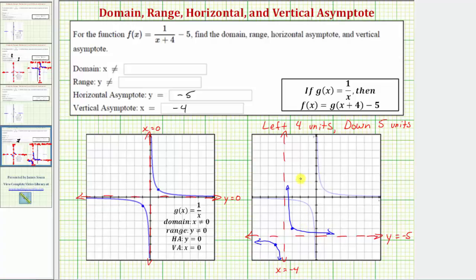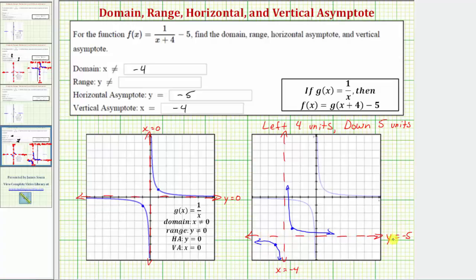By knowing our transformations, we can easily determine the graph of f of x. The domain, or set of all possible x values, would be all real numbers except where we have this break in the graph at x equals negative four. So the domain is all real numbers except x cannot equal negative four — if x were negative four, we'd have division by zero, which is undefined. The range, or set of all possible y values, will be all real numbers except where we have this break at y equals negative five. So the range is all real numbers except y cannot equal negative five.